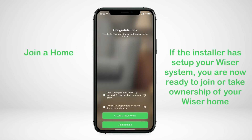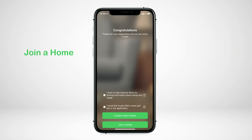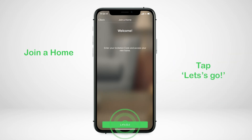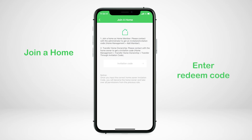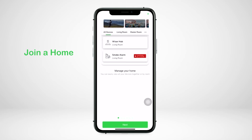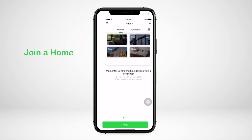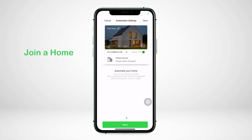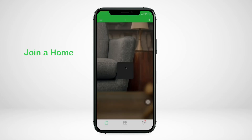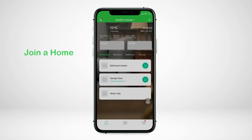If you know the installer has already set up your Wiser system, you are now ready to join or take ownership of your Wiser home. Select 'Join a Home', tap 'Let's Go', then enter the redeem code provided to you by the installer. You will then be guided through the key features of the app, and your Wiser home will now appear.